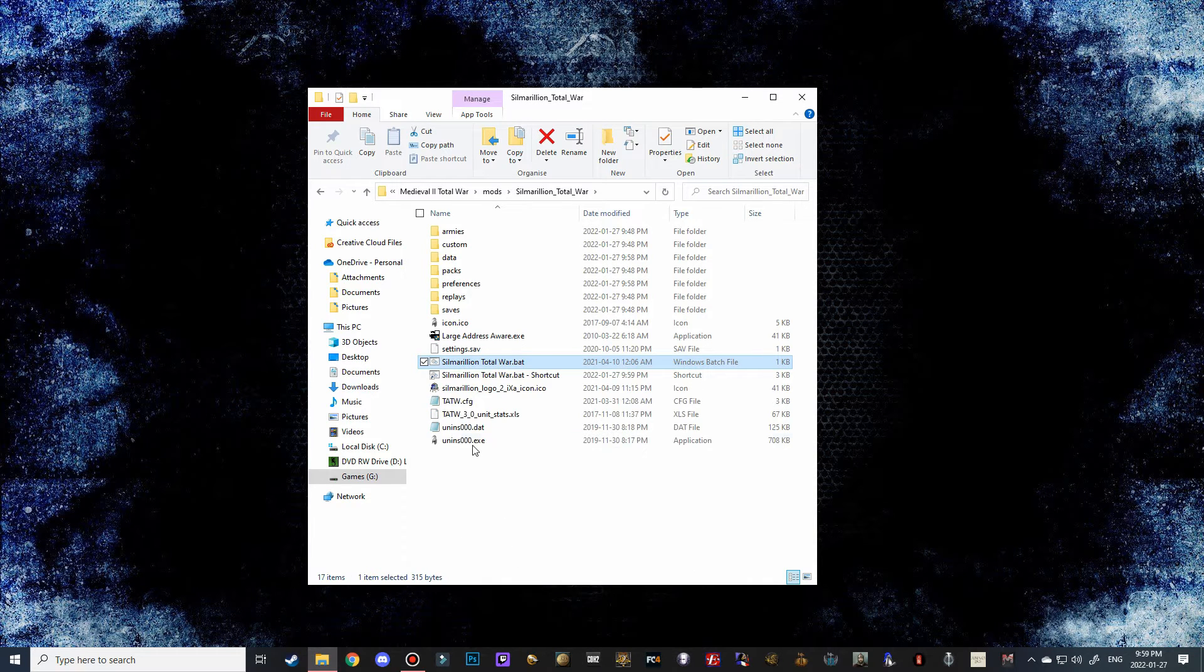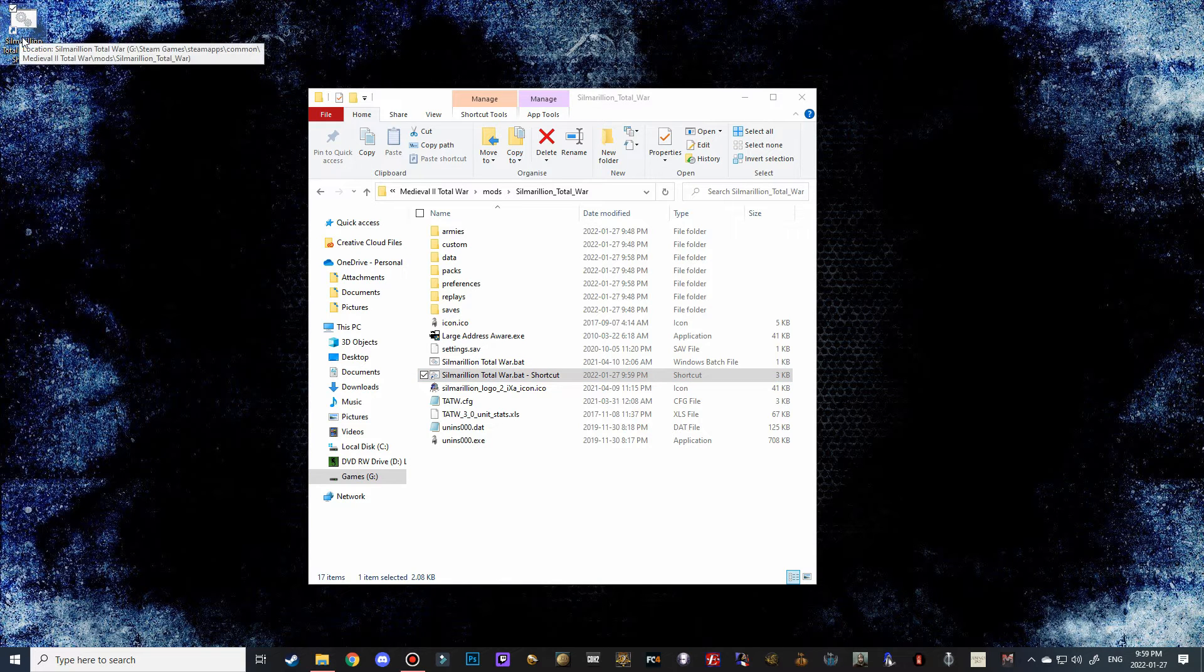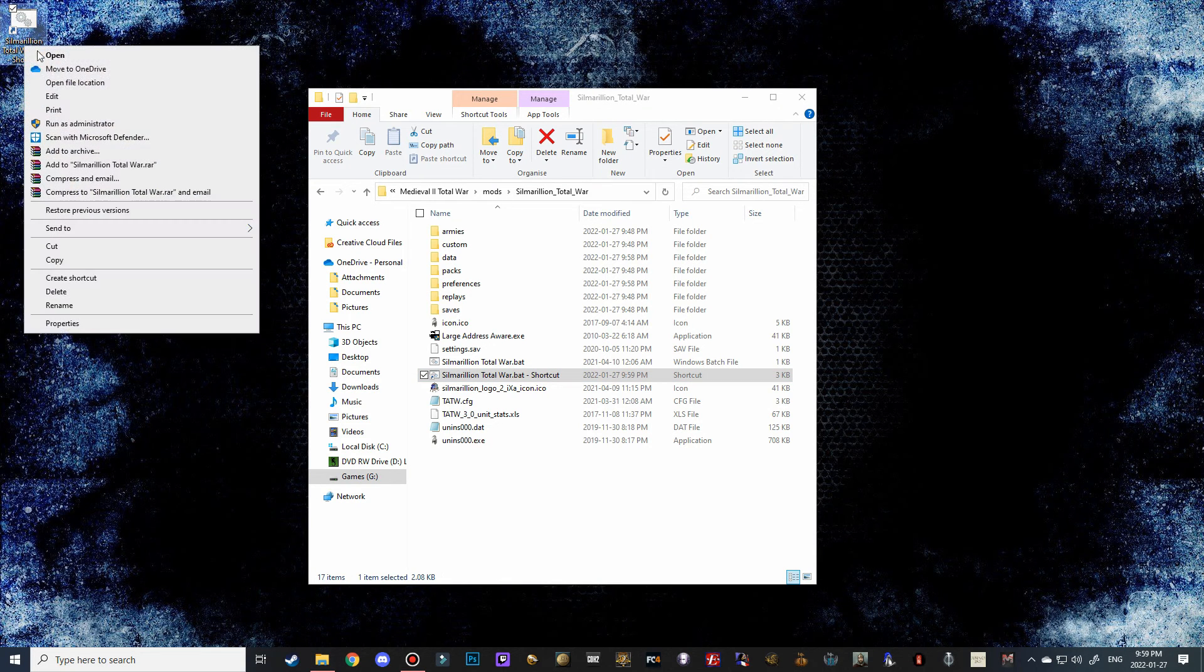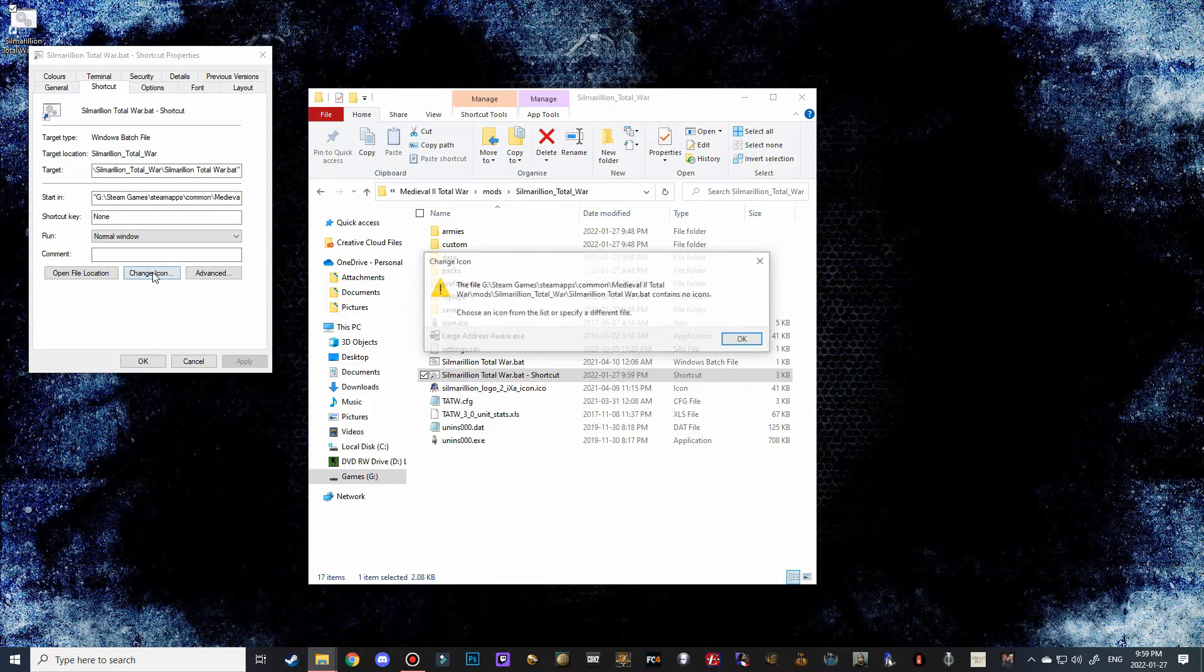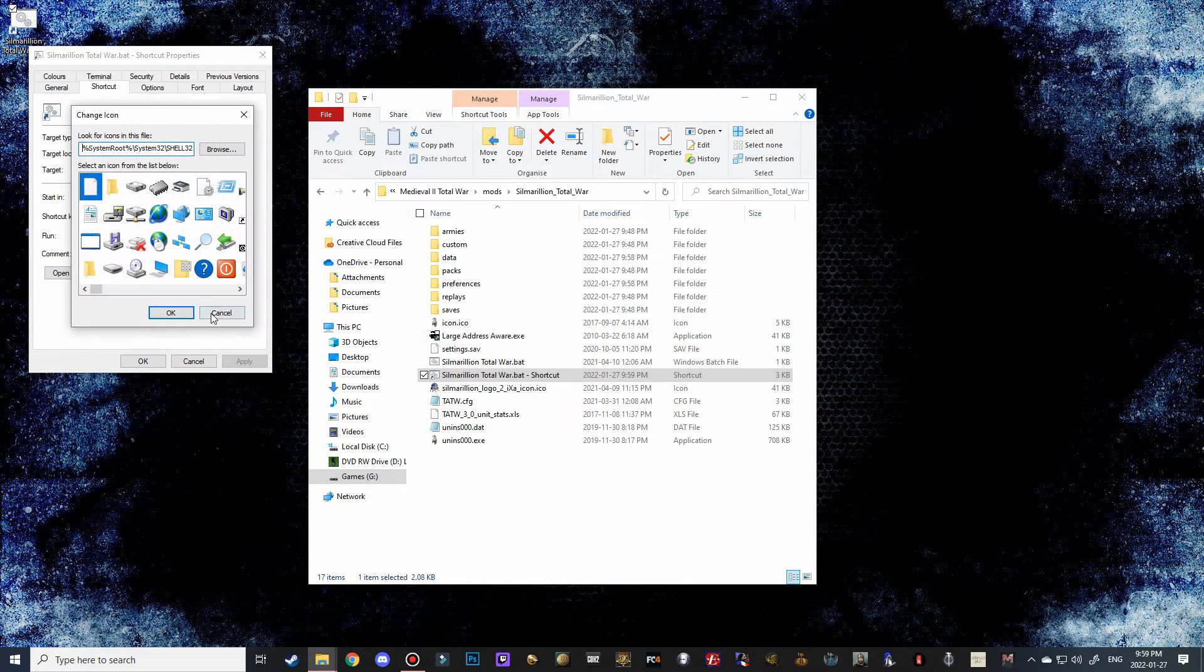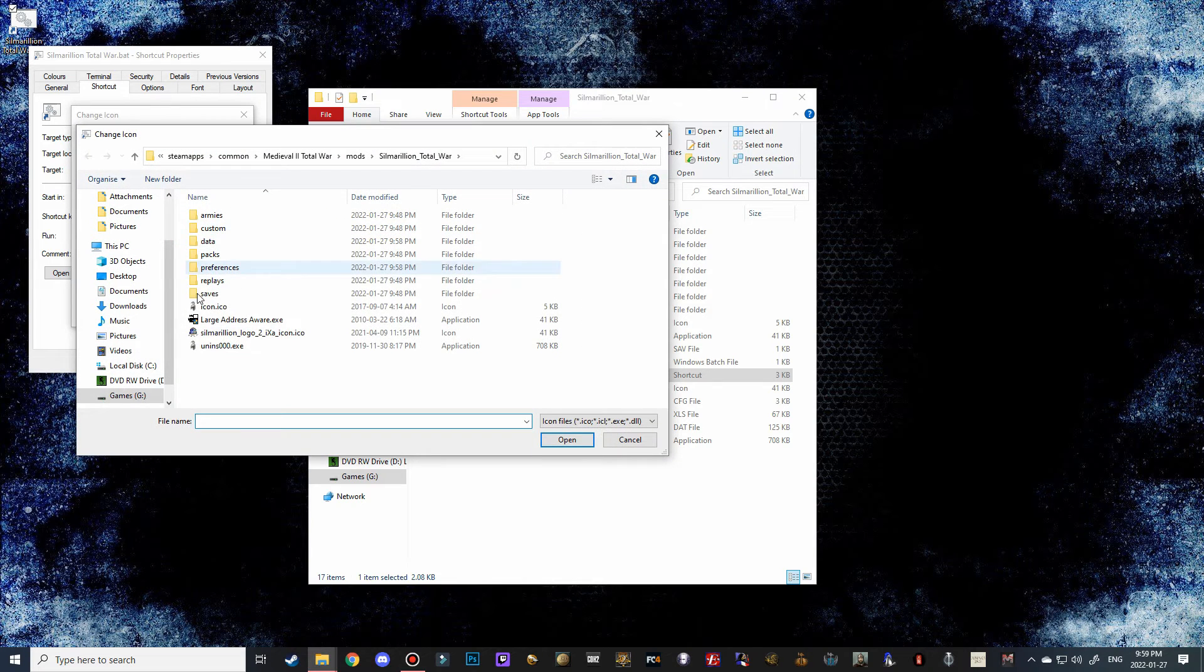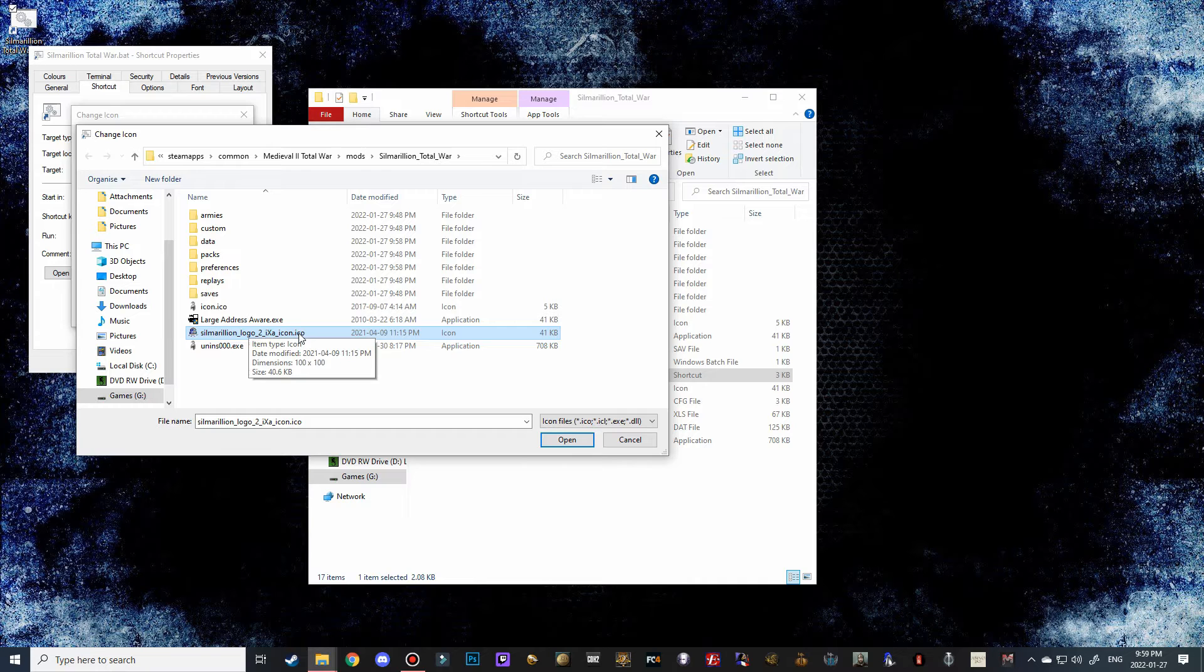Then we can drag it over to our desktop and then we're going to right-click on it, go to properties, and then we're going to go to change icon. It brings up this weird message for some reason but we just have to go to browse and then Silmarillion logo because that's an ICO, which is an icon file.